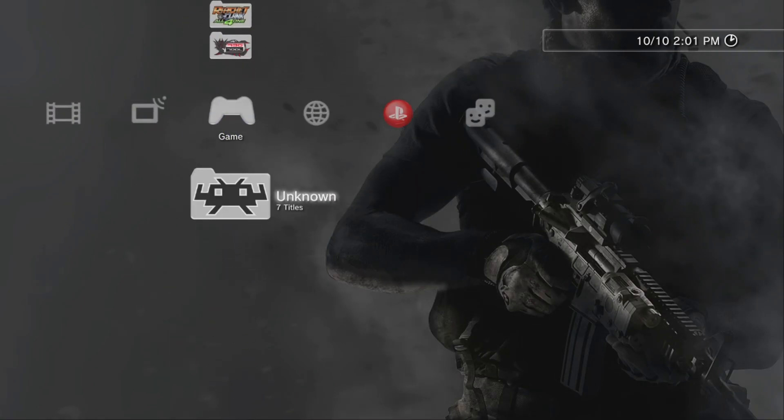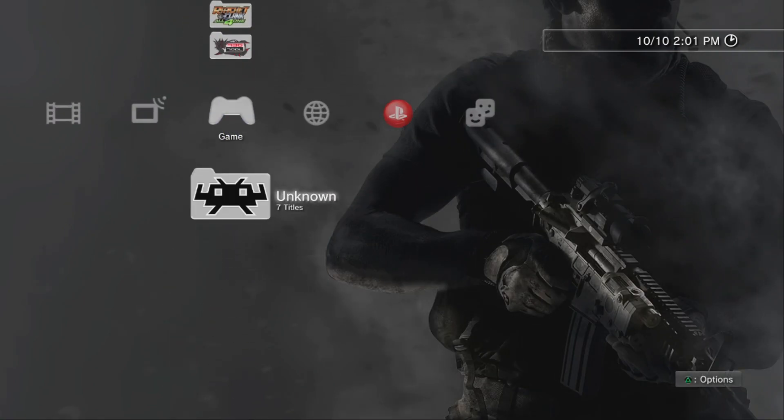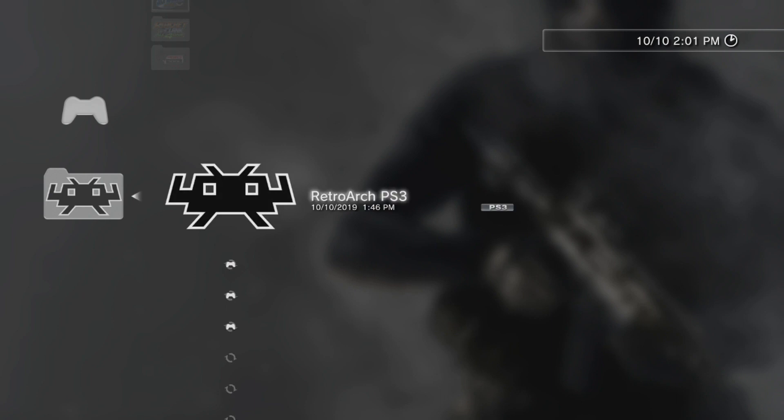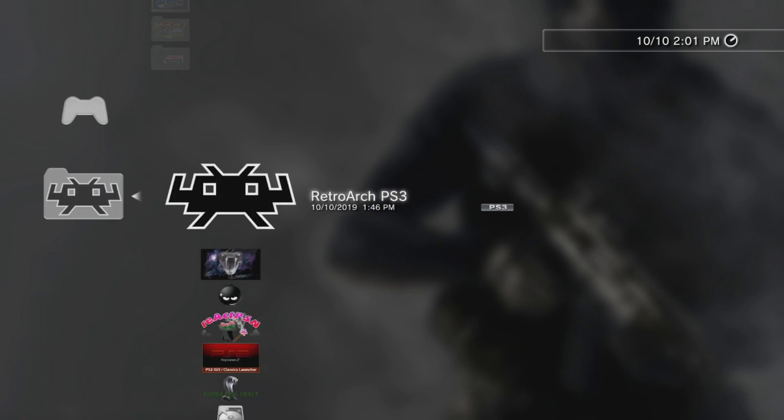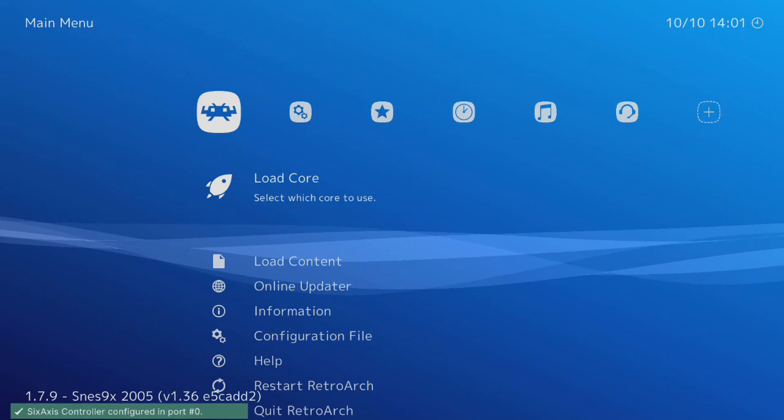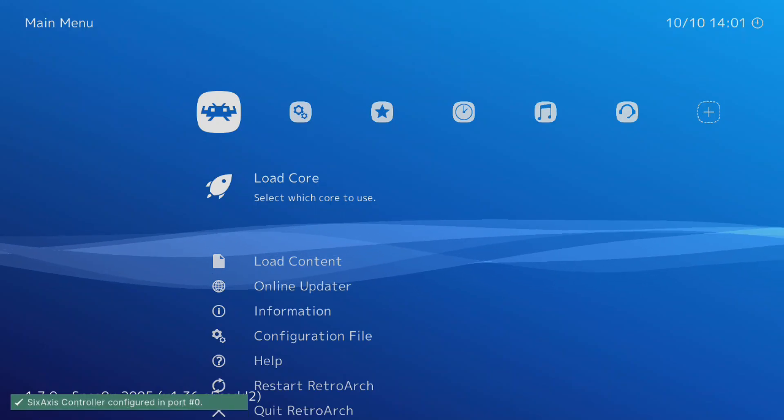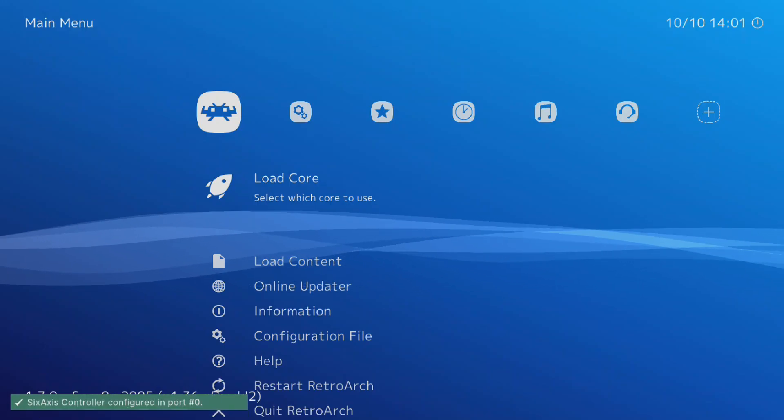So once that's installed, I'm going to come down here and boot up the RetroArch for PS3. Screen should pop up in a minute. There we go.